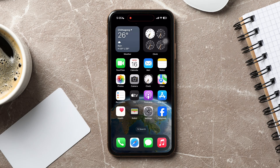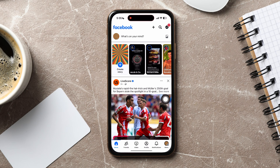How to record a video call on Facebook. To get started, open up the Facebook application on your phone. As you can see, you are now in the Facebook homepage.